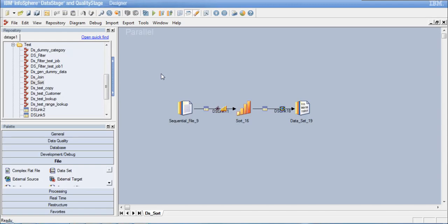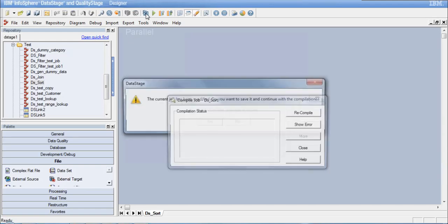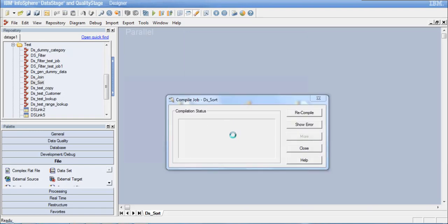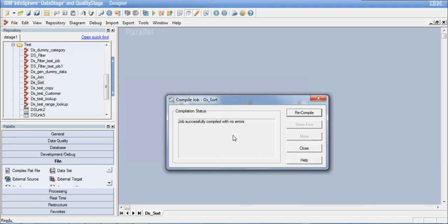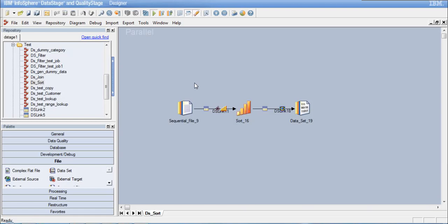I am done with the basic design of the job. Let me compile, save, and then run this job. We will then understand how the key change columns and cluster key change columns work and what the difference is between them. Remember: for the cluster key change column to function, you must always define either 'don't sort previously grouped' or 'don't sort previously sorted'; otherwise, that column will not function.